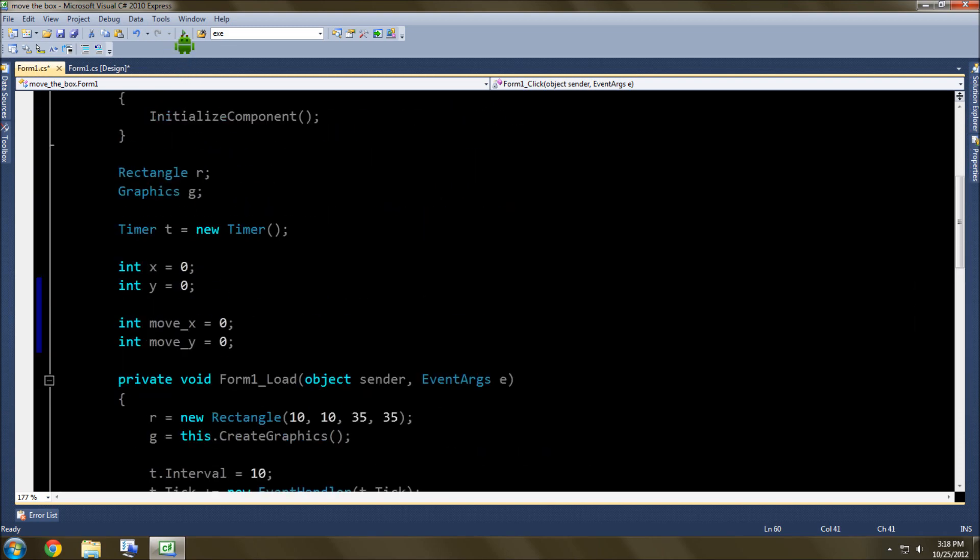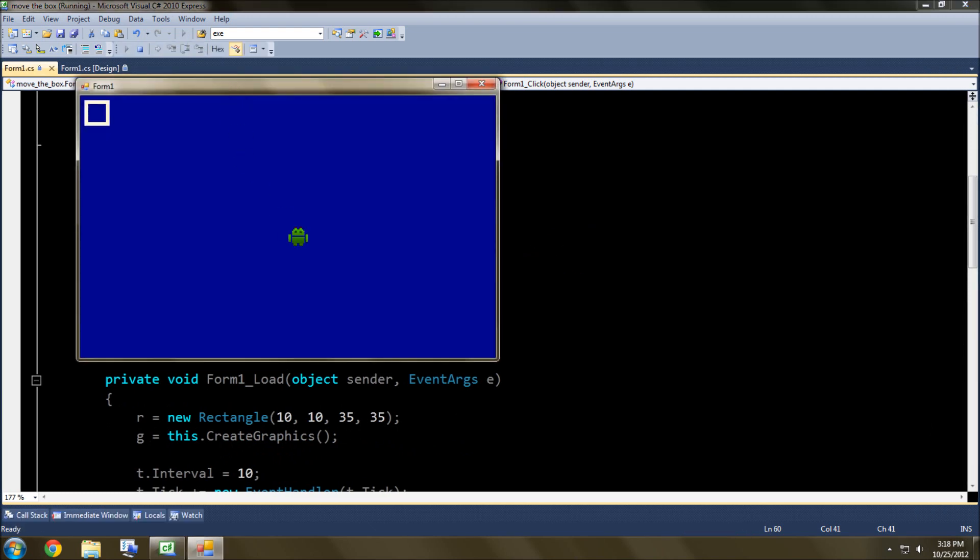Start it and like click somewhere. Whoa, sort of working.